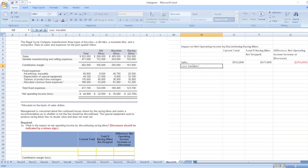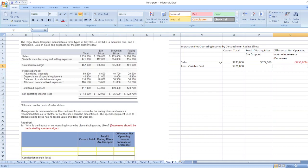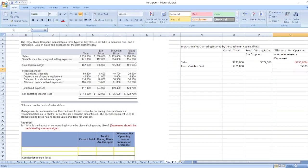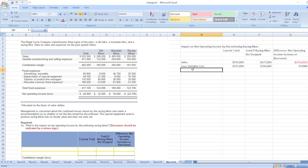Less variable cost. Variable cost total is four hundred seventy-one thousand dollars. The difference will be variable expenses for racing bikes: one hundred fifty-five thousand dollars. So the total if racing bikes are dropped equals four hundred seventy-one thousand dollars minus one hundred fifty-five thousand dollars, which is three hundred sixteen thousand dollars.